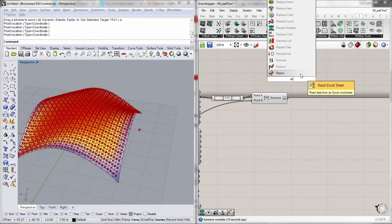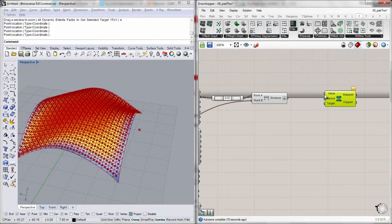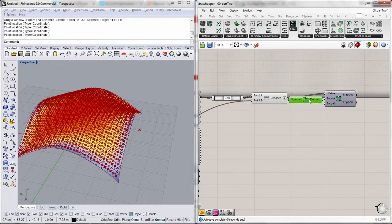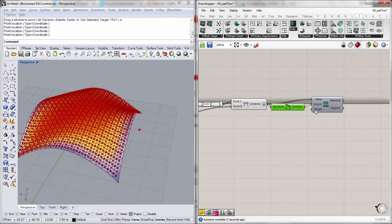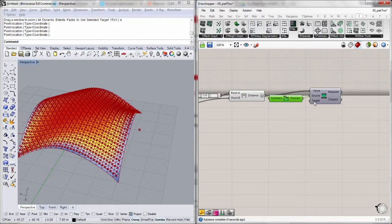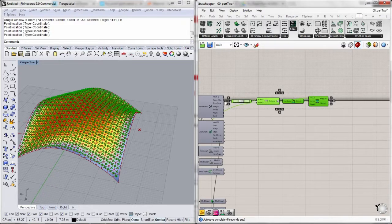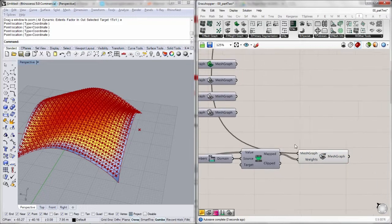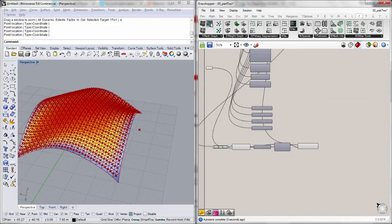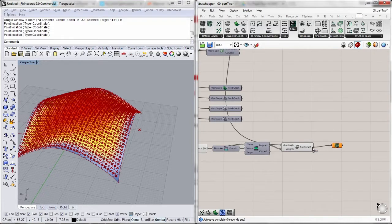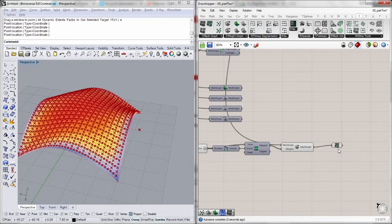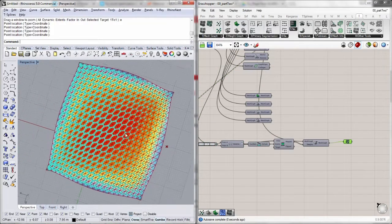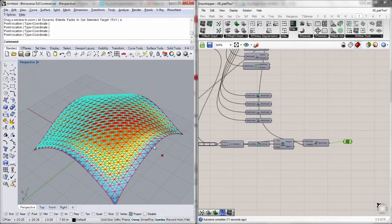So we remap these values. Using the bounds component we get the original domain, and the target is already set to 0 to 1. I'll bring in the mesh graph container, right click, weight enhanced. And there we go — based on the distance to my attractor point, it is assigning weights to the graph edges.